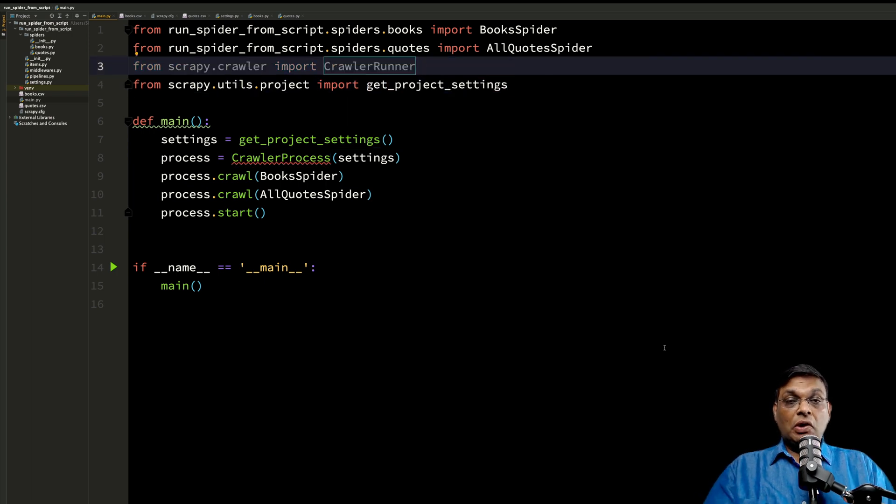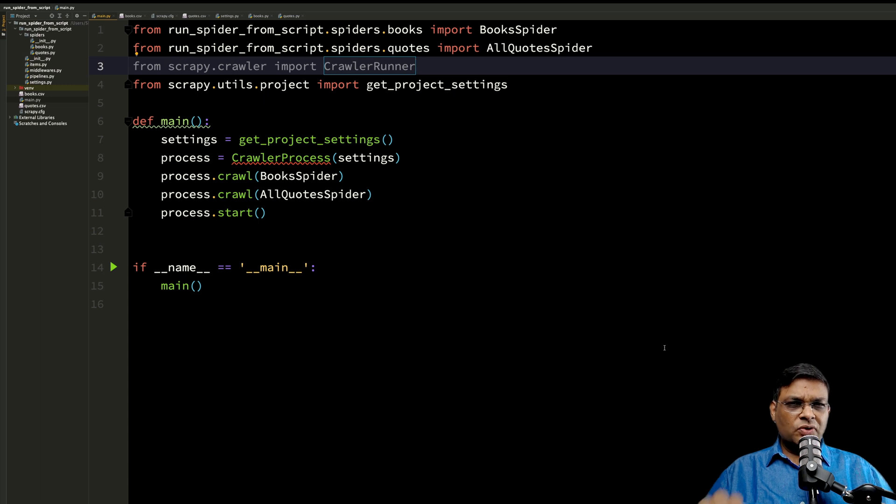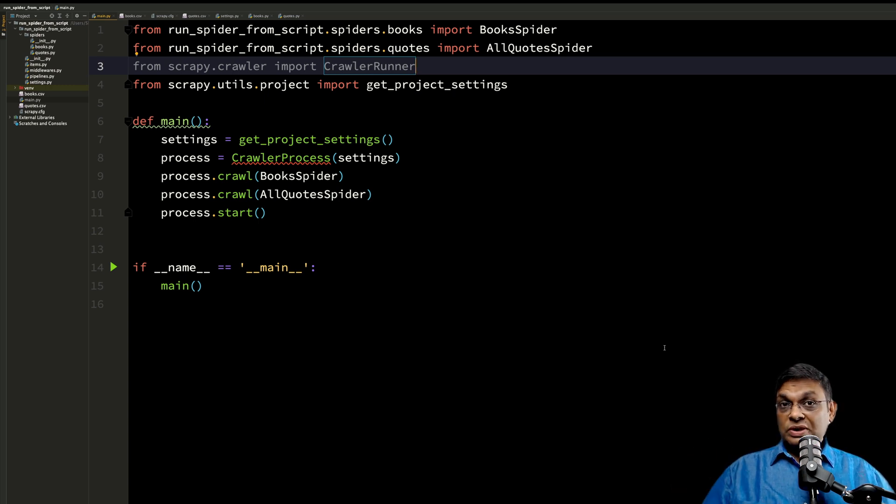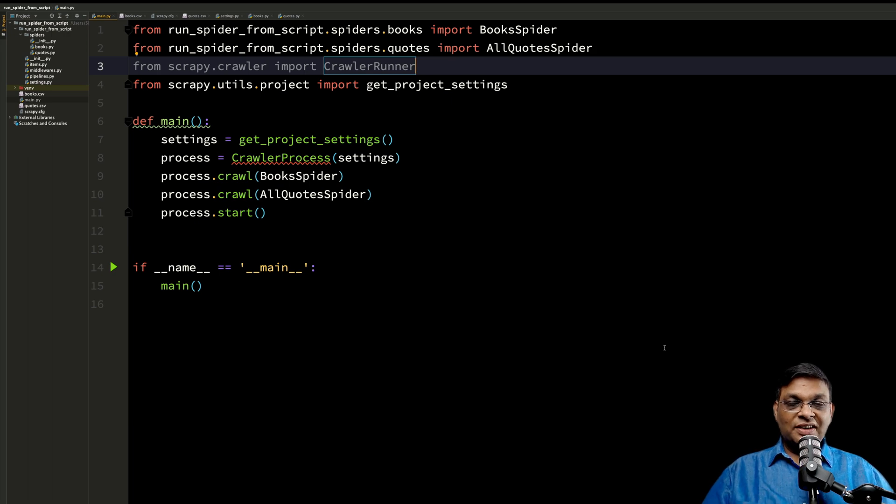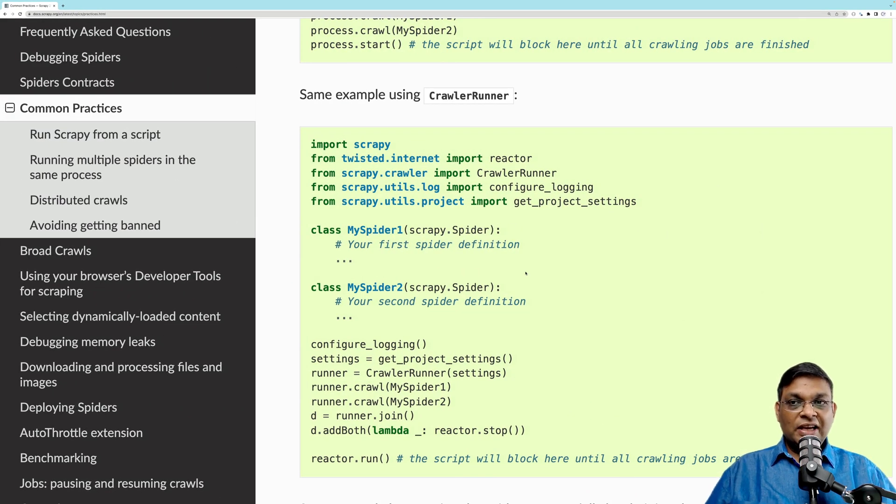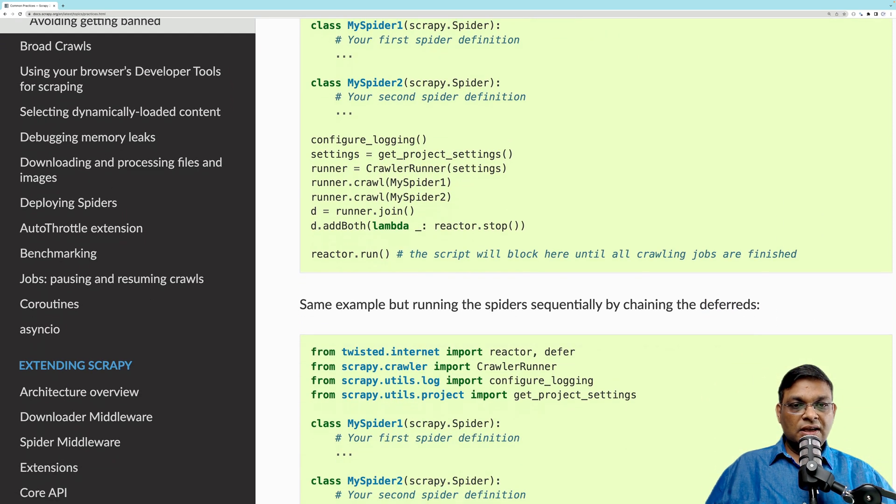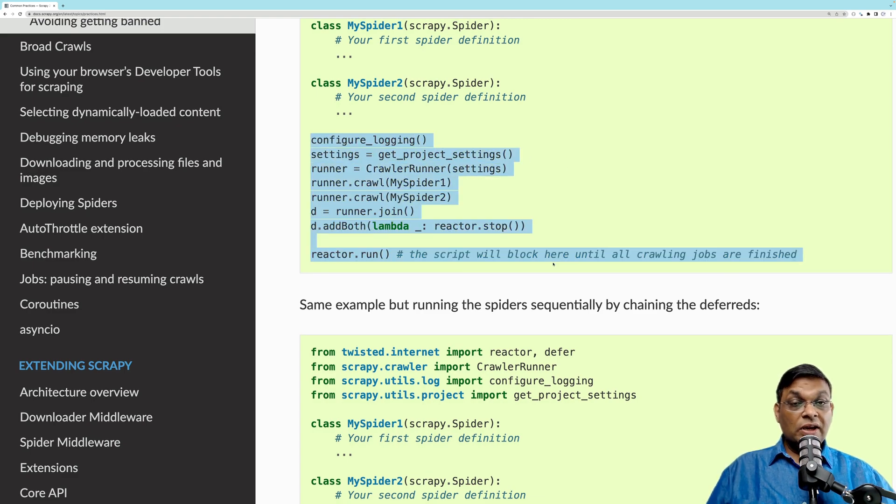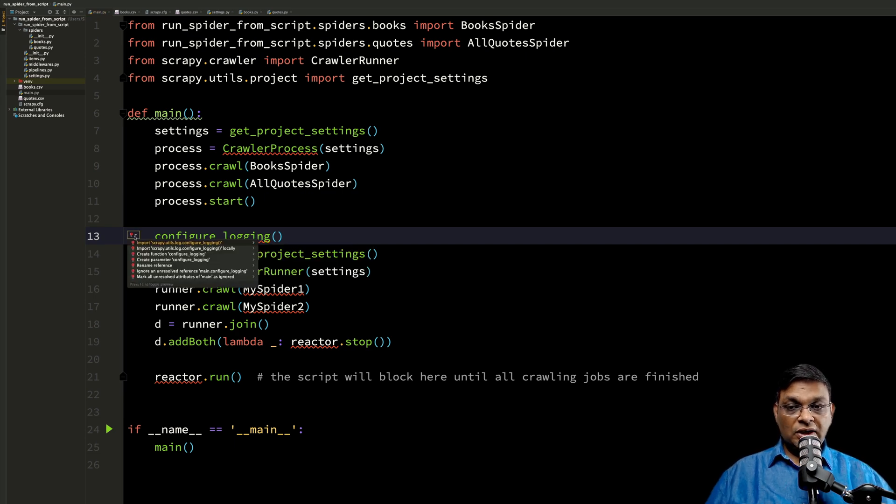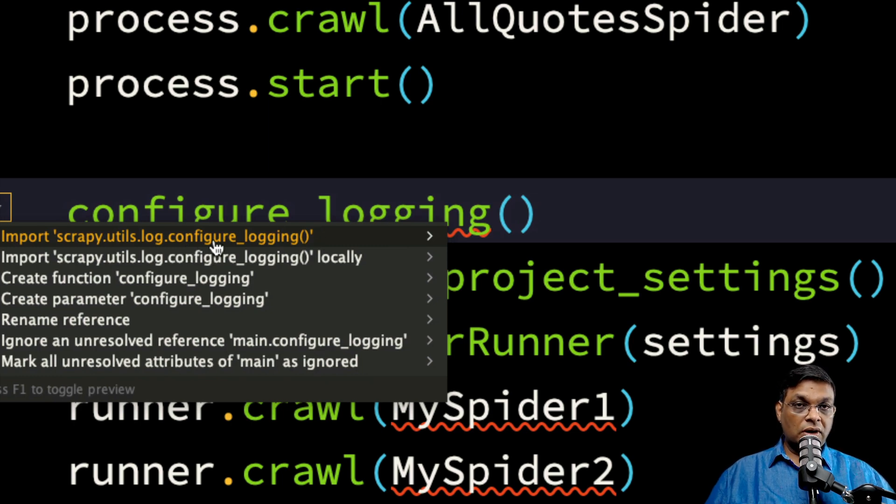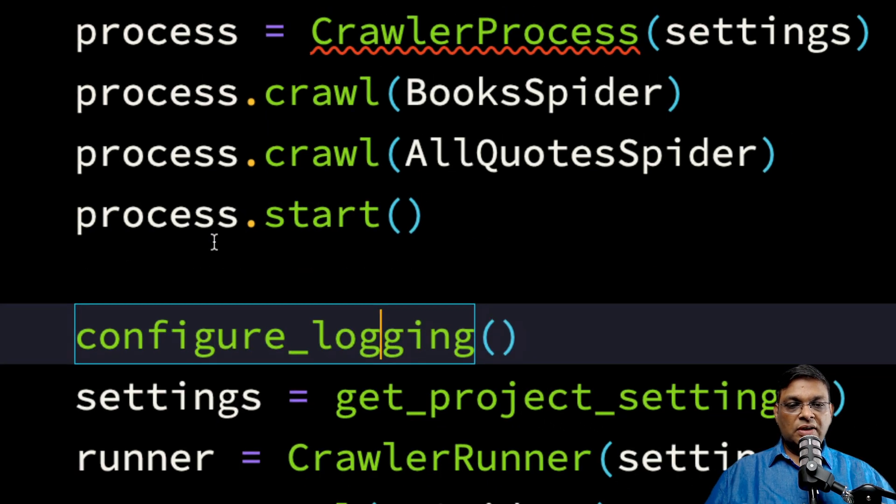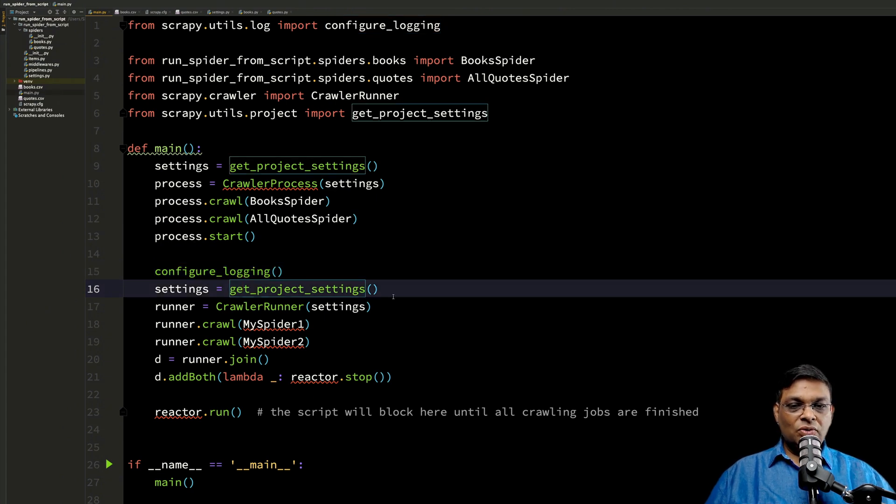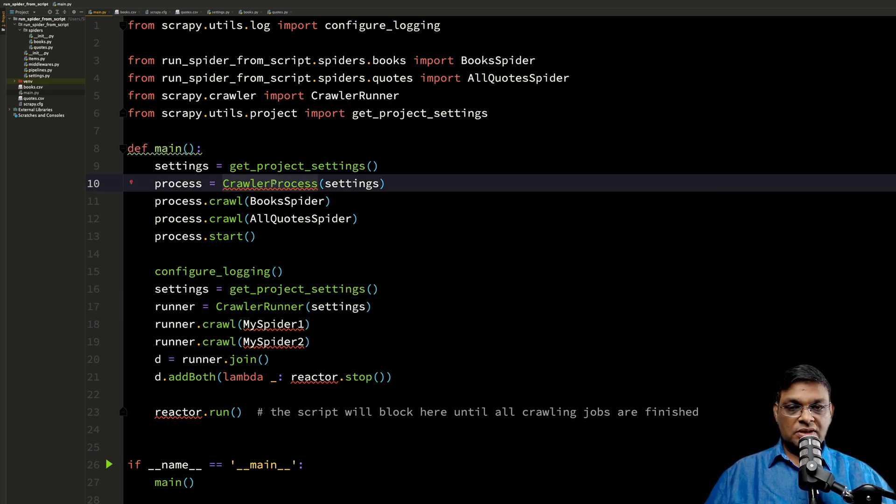When we use CrawlerRunner, we are actually going to use the twisted reactor which Scrapy uses underneath. So it's going to be a little bit more complicated. What I'm going to do is give you a shortcut. This shortcut is nothing but reading the manual. I have the help page open in front of you. This is the code that we are going to copy and paste. Configure logging. So this is in scrapy.utils.log configure_logging. This is the function that we need to call. And the settings, we already know how to import.